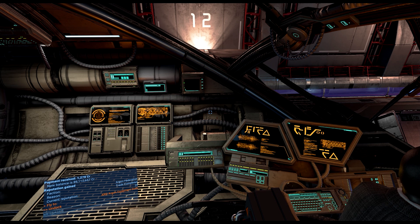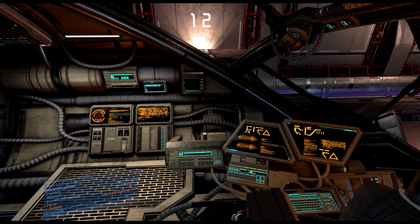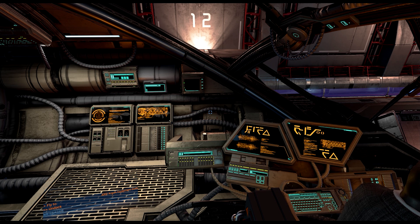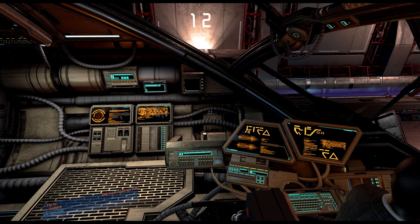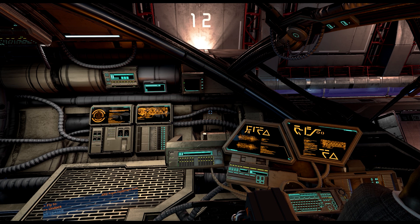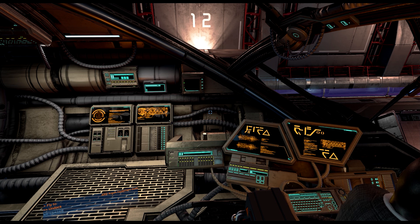Hey guys and gals, welcome to another tutorial for X4 Foundations. Today we're going to be covering a few different topics, but it's all about auto trading, galaxy trading, and sector trading.